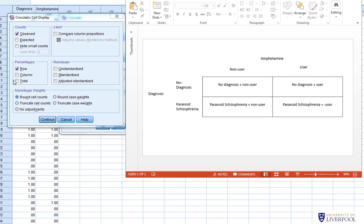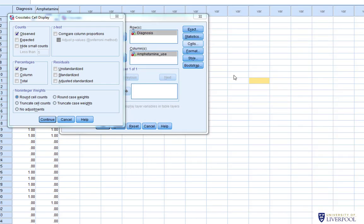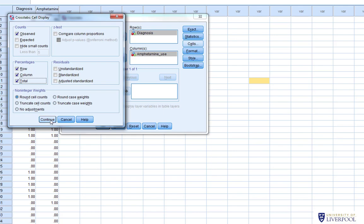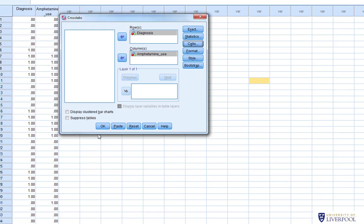When reporting, I tend to choose just one set of percentages, otherwise tables get quite dense. We'll select rows, column, and total just to show what the output looks like. Click Continue and then OK.